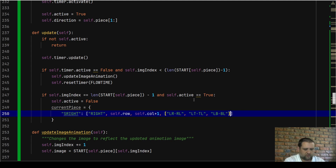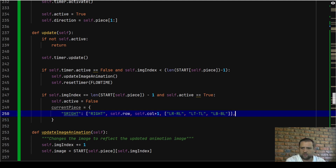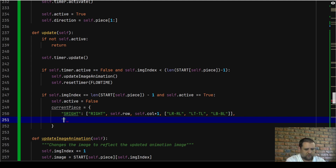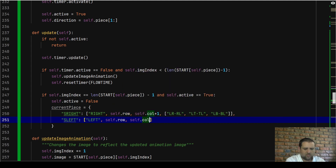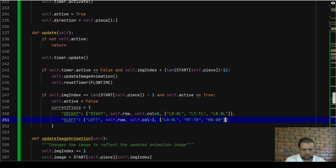We then do the same for `s_left`. The water flows to the left, so we look at `self.row`, `self.col - 1`. The list of valid next pipes will be LR (horizontal pipe), left-top / top-left, and right-bottom / bottom-right. We still use the horizontal pipe because that covers both directions.